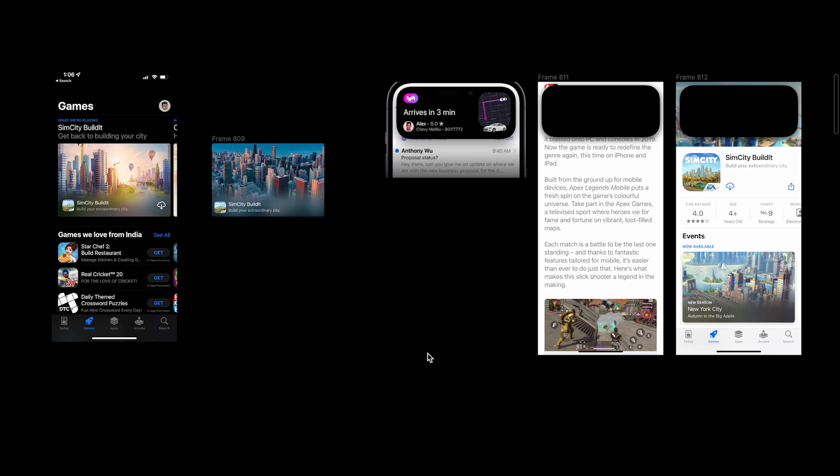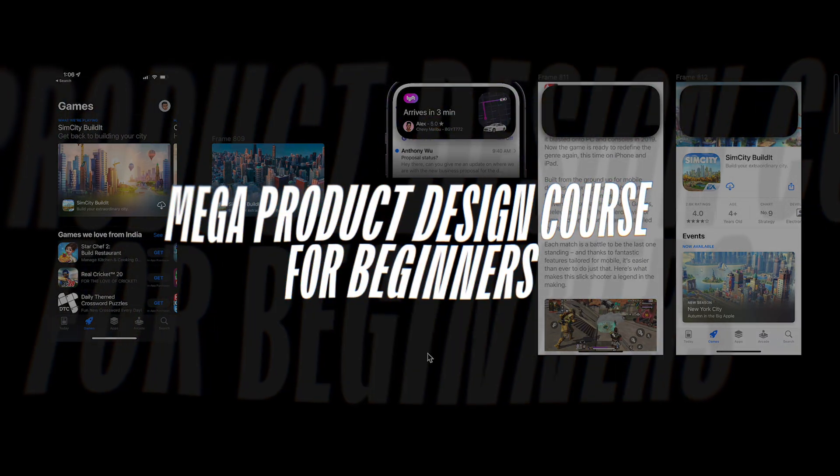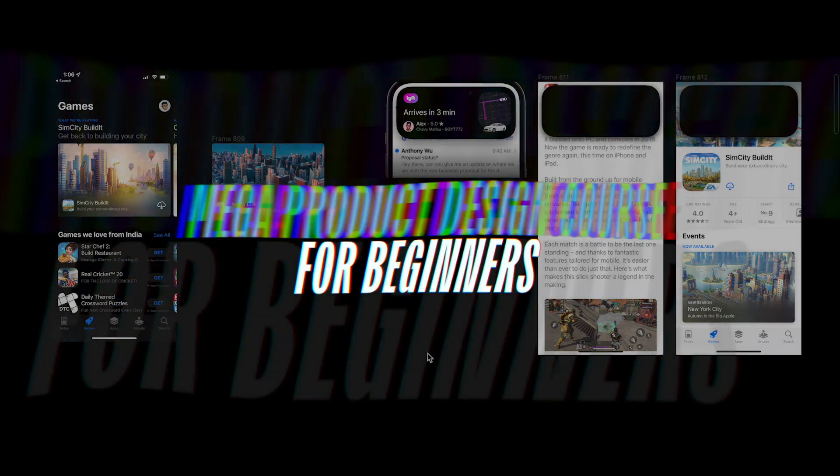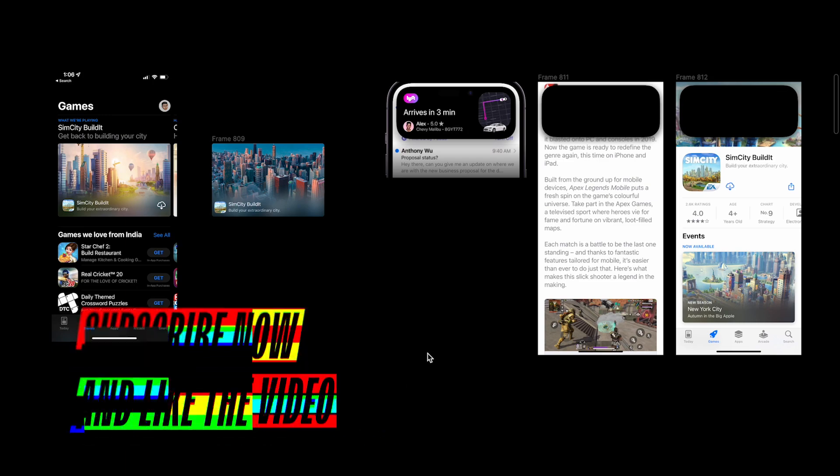Before I get started, if you haven't checked out my mega product design course for beginners, make sure to check it out — the link will be down below in the description. And of course, don't forget to subscribe to the channel and leave a like.